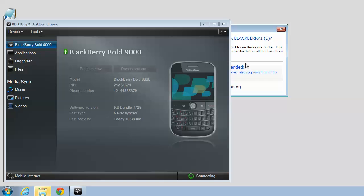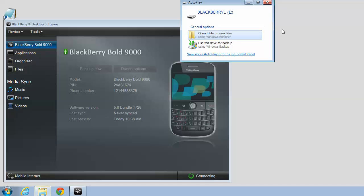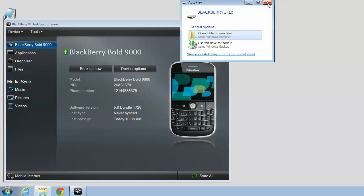You may get a couple of extra windows that show up too. Just close those. I'll close that, and I'll close this AutoPlay window.